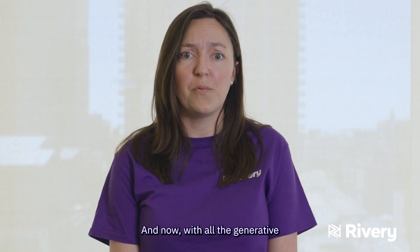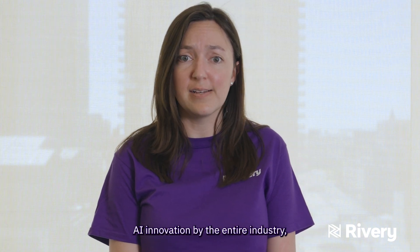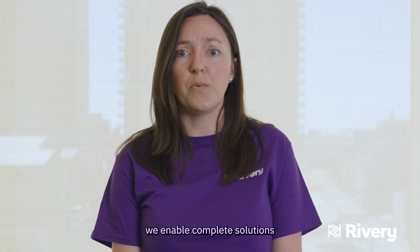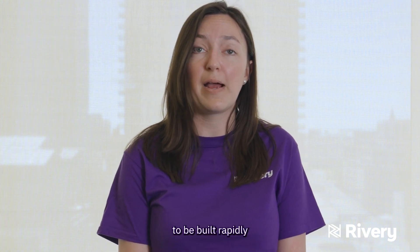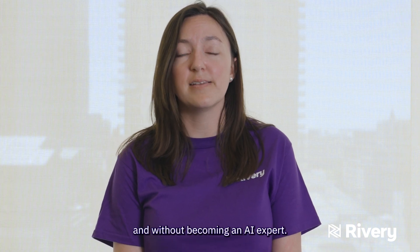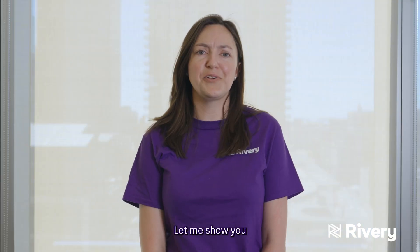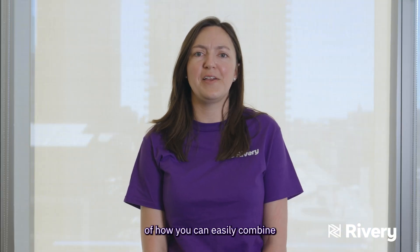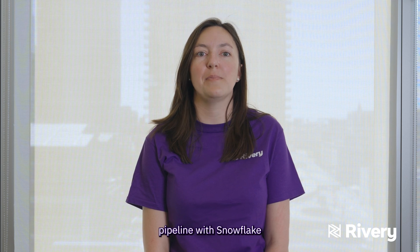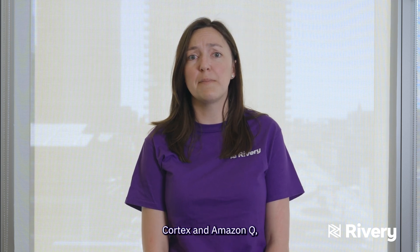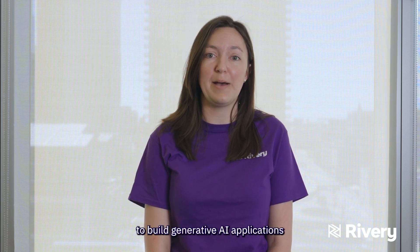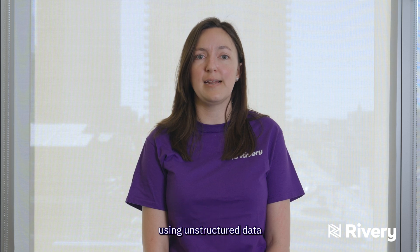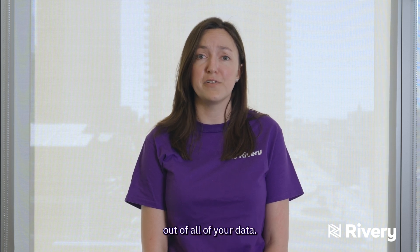And now, with all the generative AI innovation by the entire industry, we enable complete solutions to be built rapidly using your own datasets and without becoming an AI expert. Let me show you an example of how you can easily combine the power of Rivery's pipeline with Snowflake Cortex and Amazon Q to build generative AI applications using unstructured data and create more value out of all of your data.